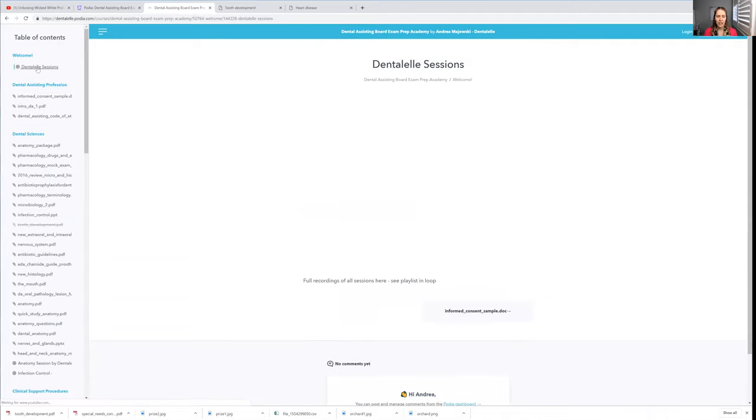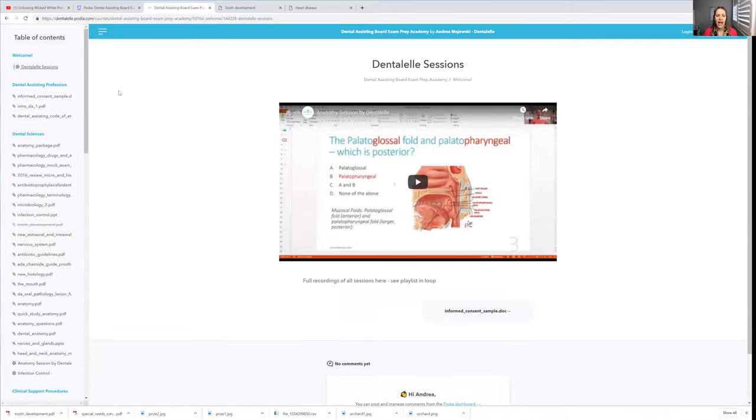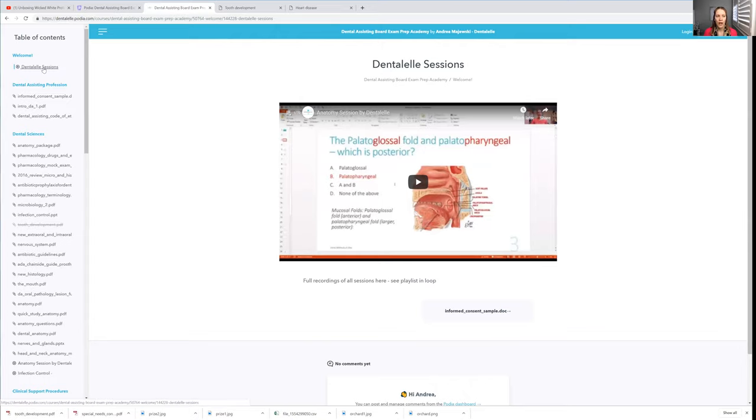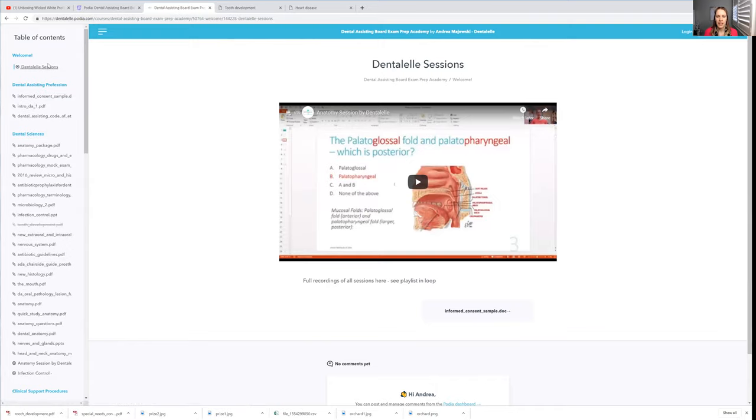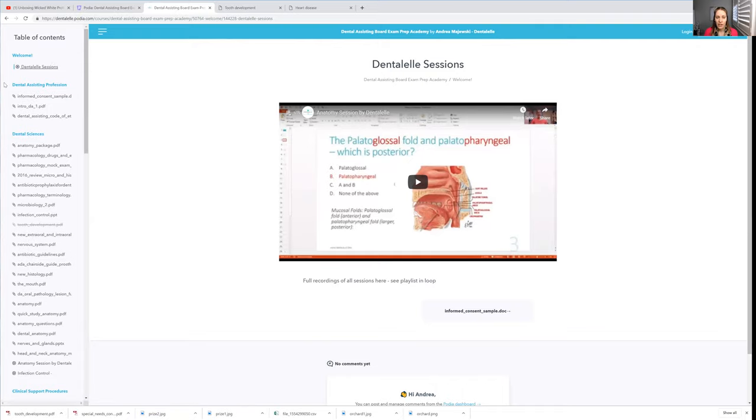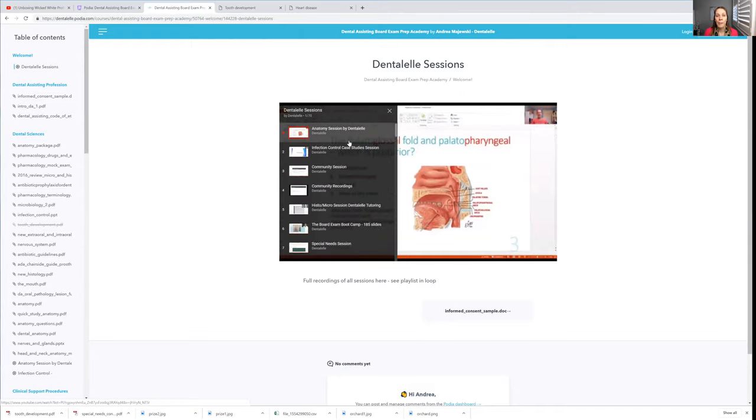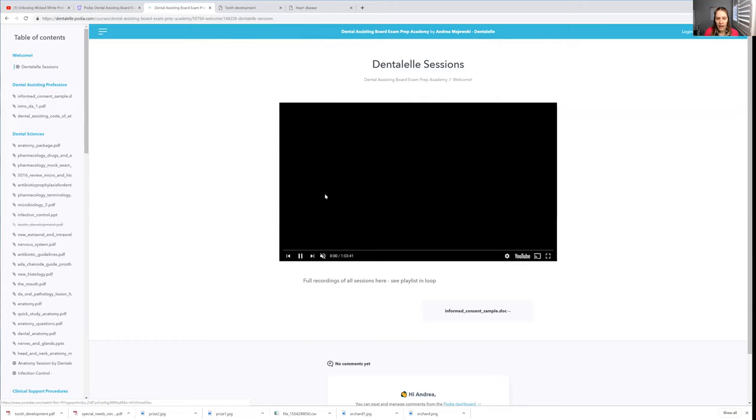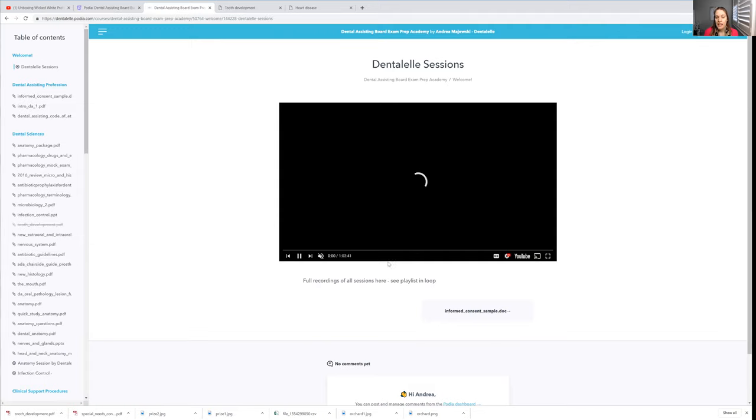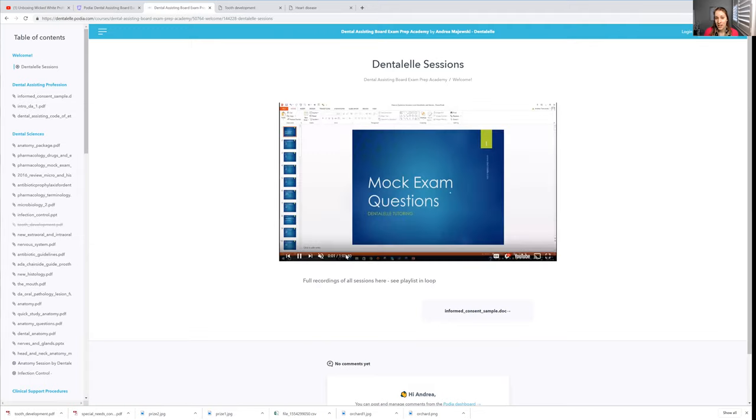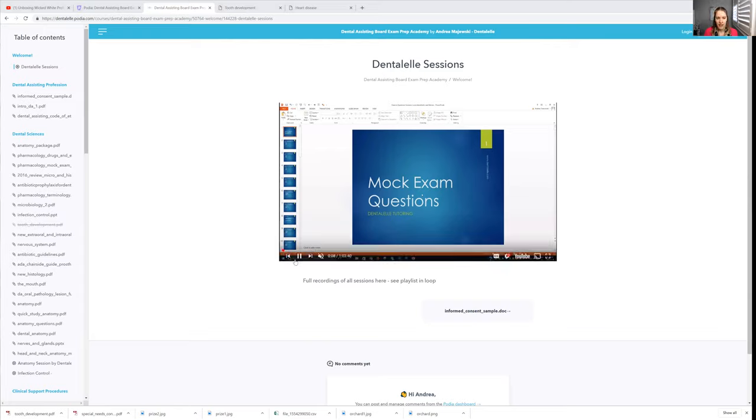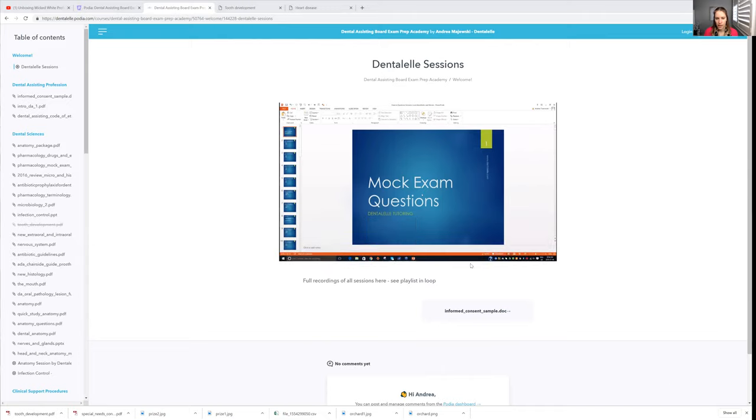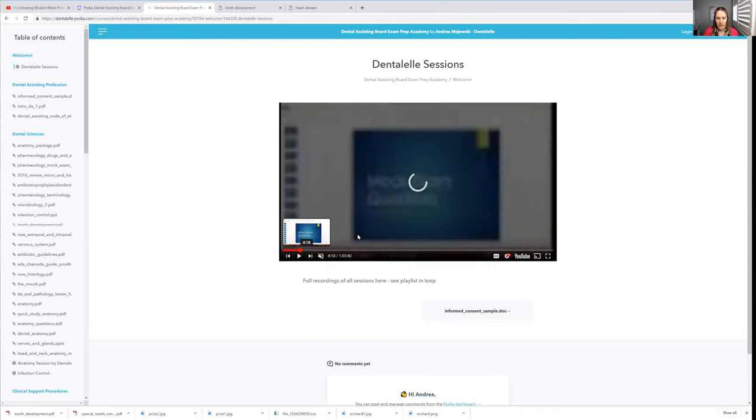Another thing that I forgot to mention, I do have a variety of sessions from 2017 that if you guys wanted to not read through the modules and you're just thinking that you want to listen to something, you just have to click on the DentalL sessions up here. And if you click this little list on the upper left hand side, it will open up all of them. Let's say you want to listen to anesthetics and nerves. You just have to click on that. And this session is an hour and three minutes long.